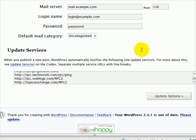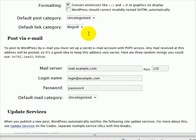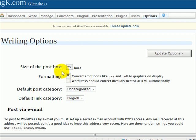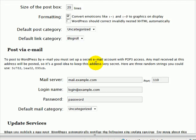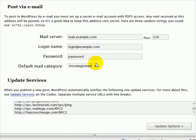While you're in here I would also recommend changing the size of the blog post box. The default is 10 which gives you quite a small box to write in when you're doing a post. I normally have it at 20 or 25, something like that makes it a bit bigger.